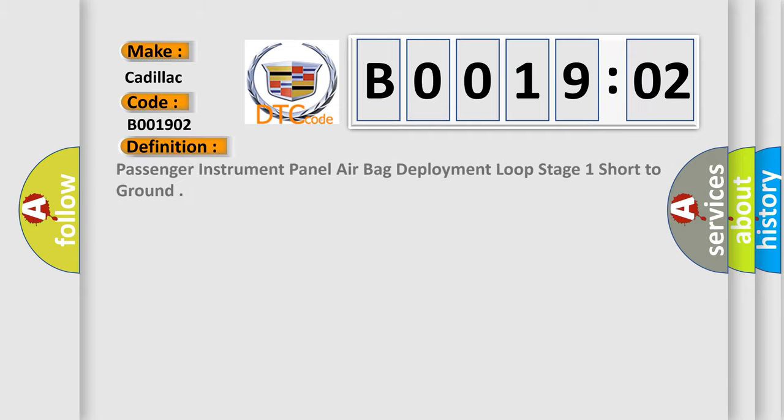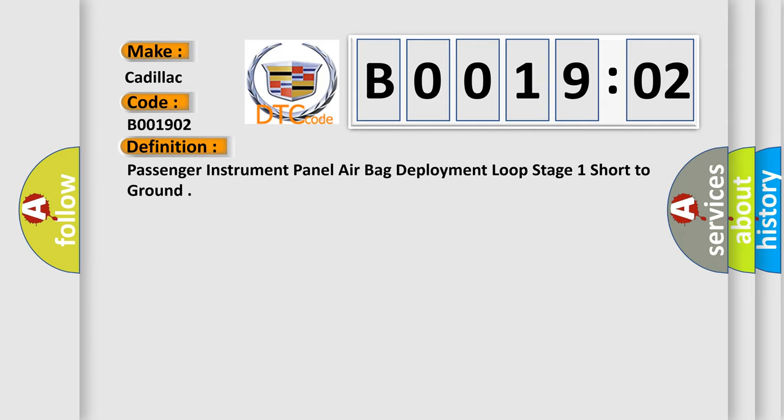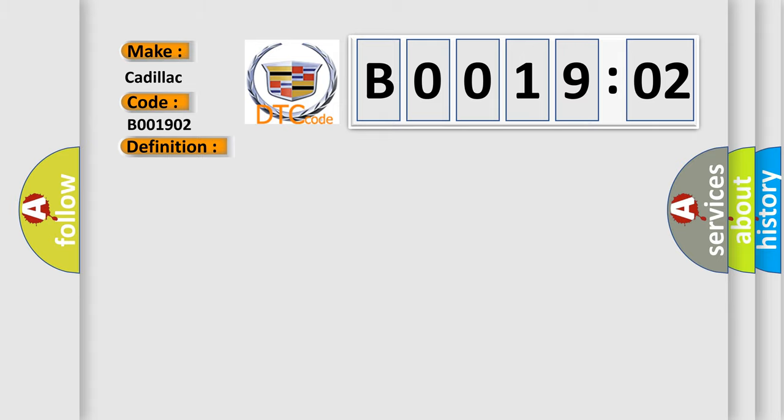The basic definition is: passenger instrument panel airbag deployment loop stage one short to ground. And now this is a short description of this DTC code. Ignition voltage is between 9 to 16 V.